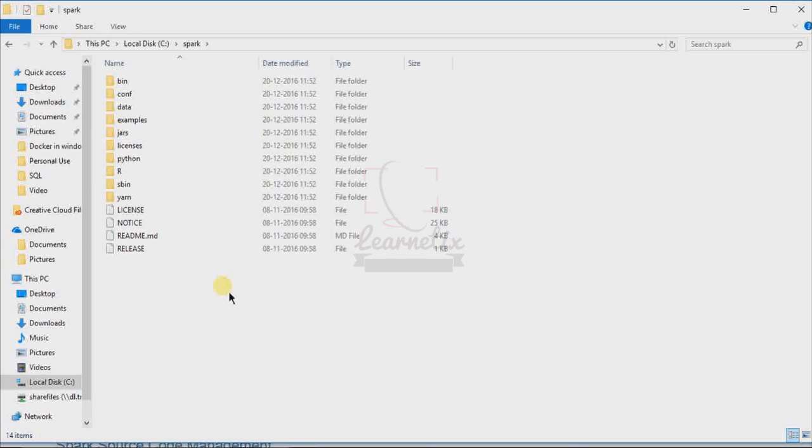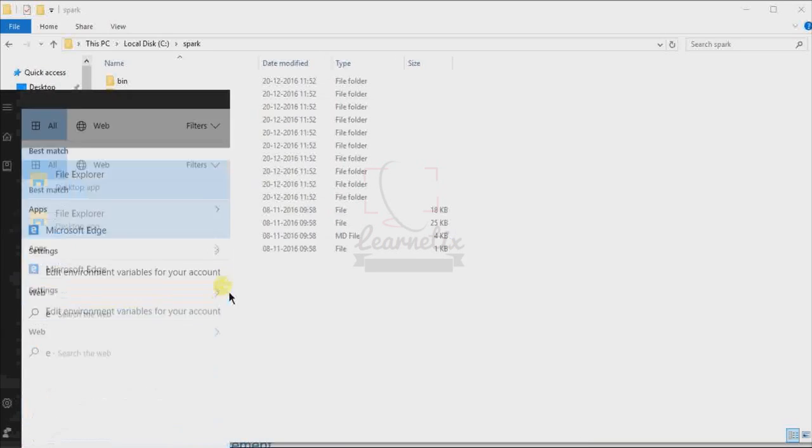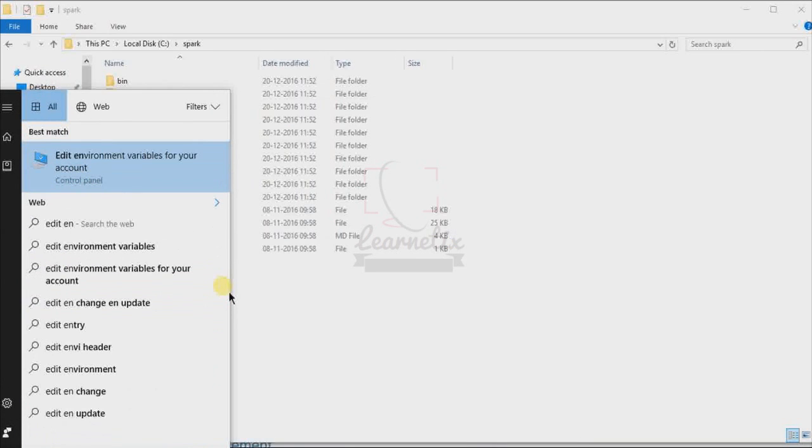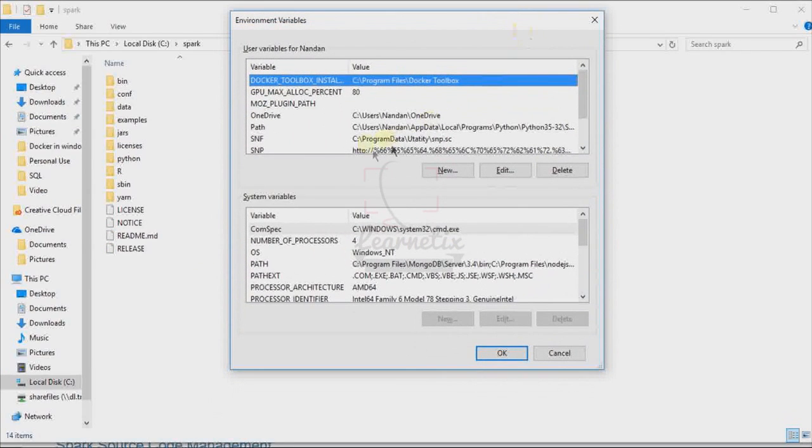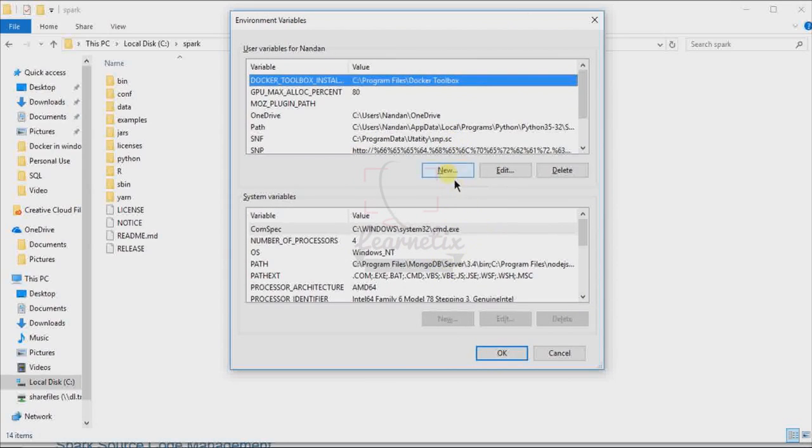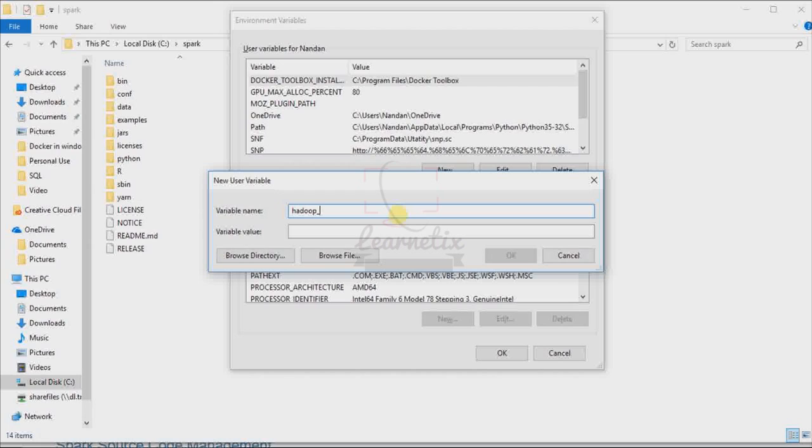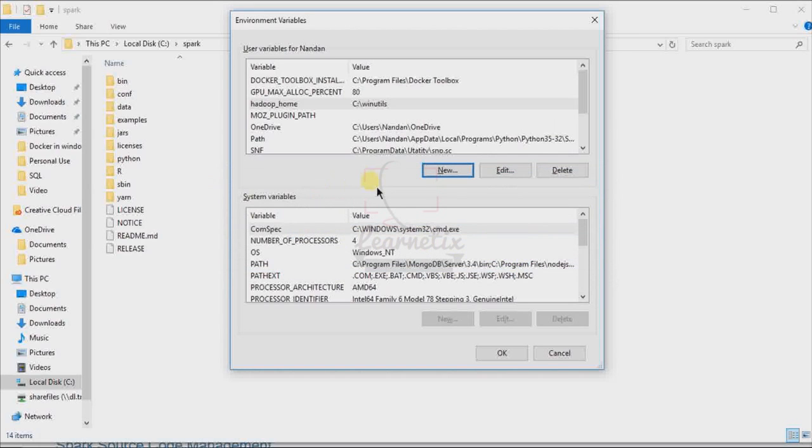After doing all these things, we have to change our environment variables. Just go to the start and search 'edit environment variables for your account.' Here, first we have to set the path for WinUtils. Just click create new and here give a name as HADOOP_HOME and the path. This one we have to set first. Second thing we have to set is for Spark, so SPARK_HOME.